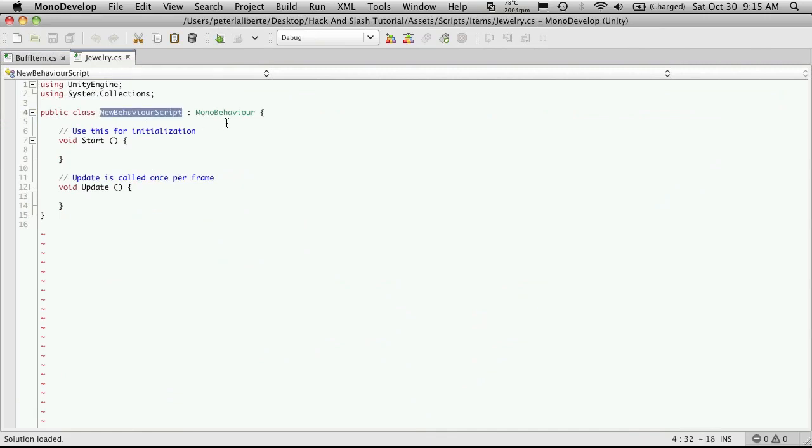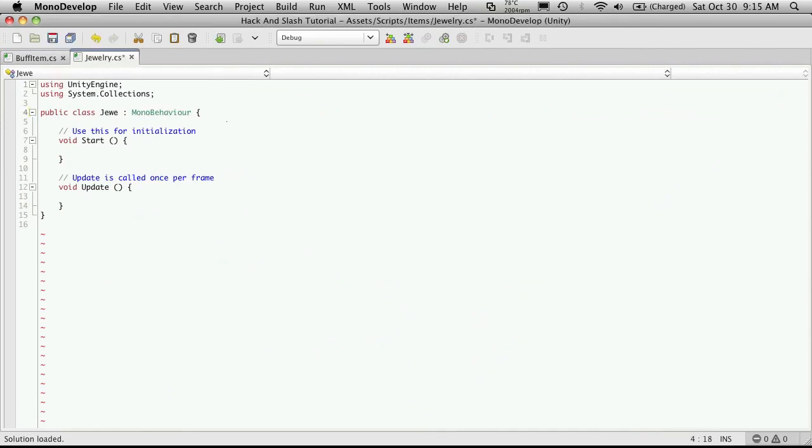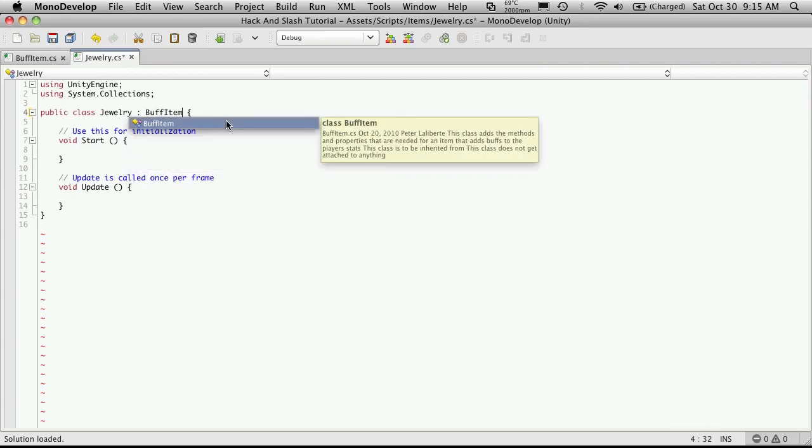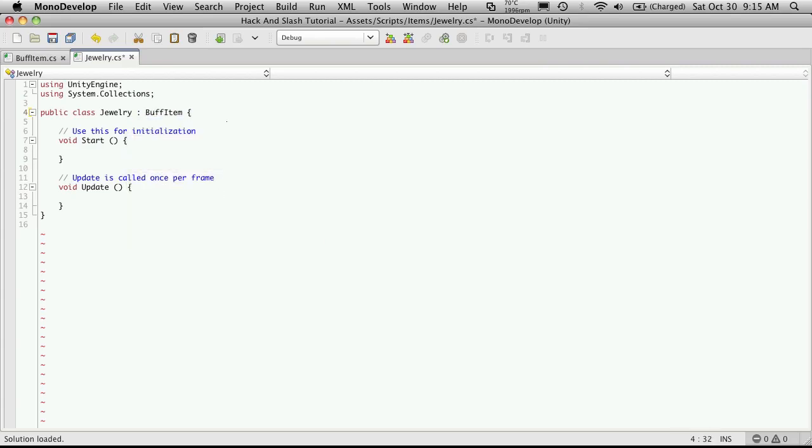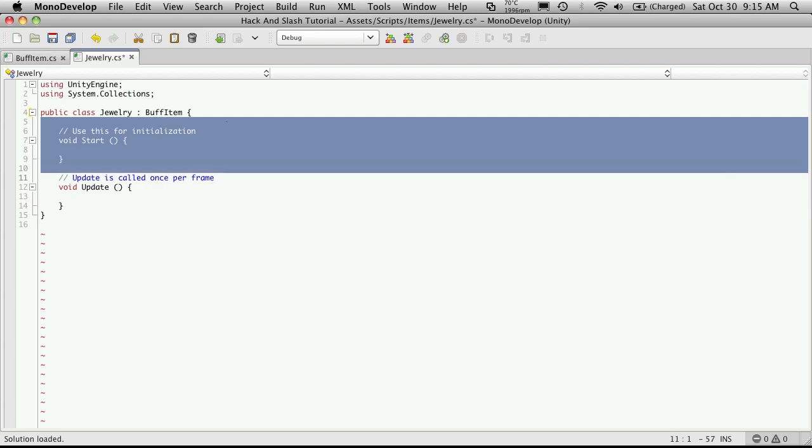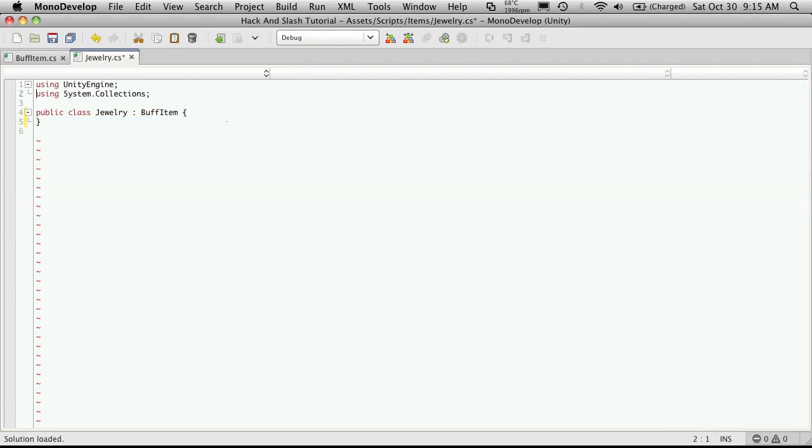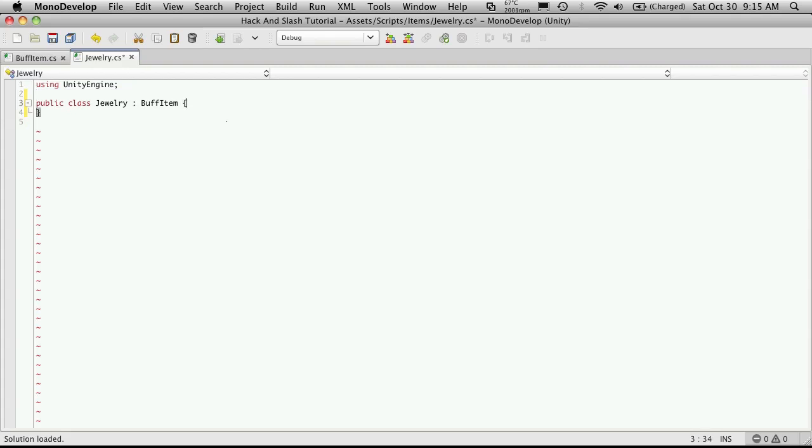Make sure I change the name. We're not going to inherit from MonoBehaviour, we're going to inherit from BuffItem. So I'll get rid of the start and the update. I'll be keeping UnityEngine for debugs if I want them later on.